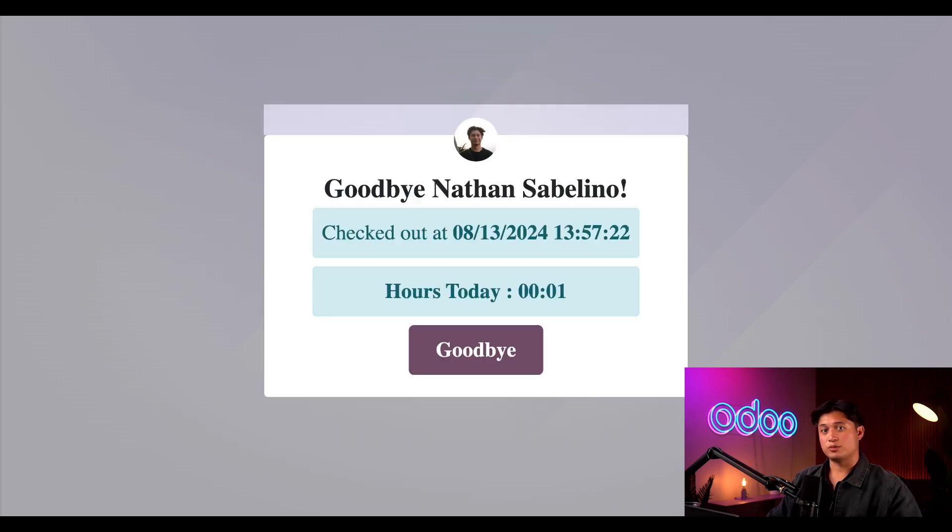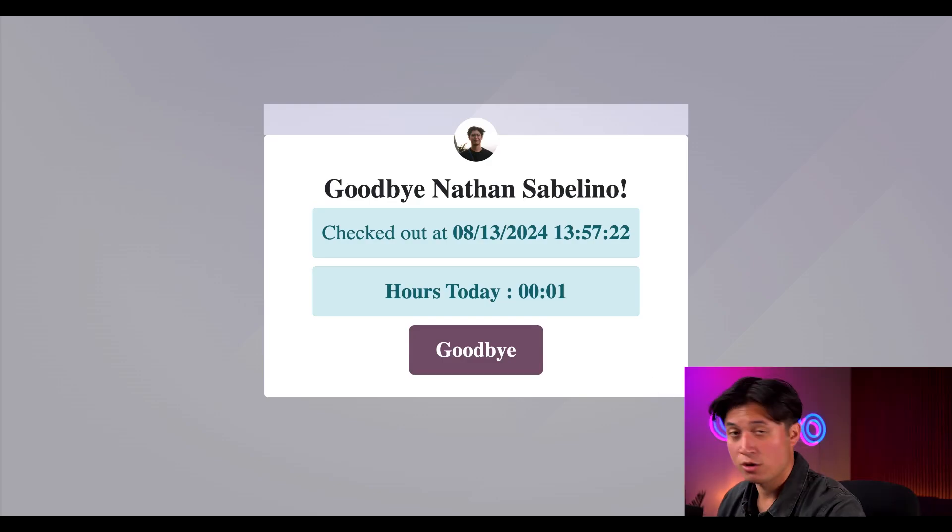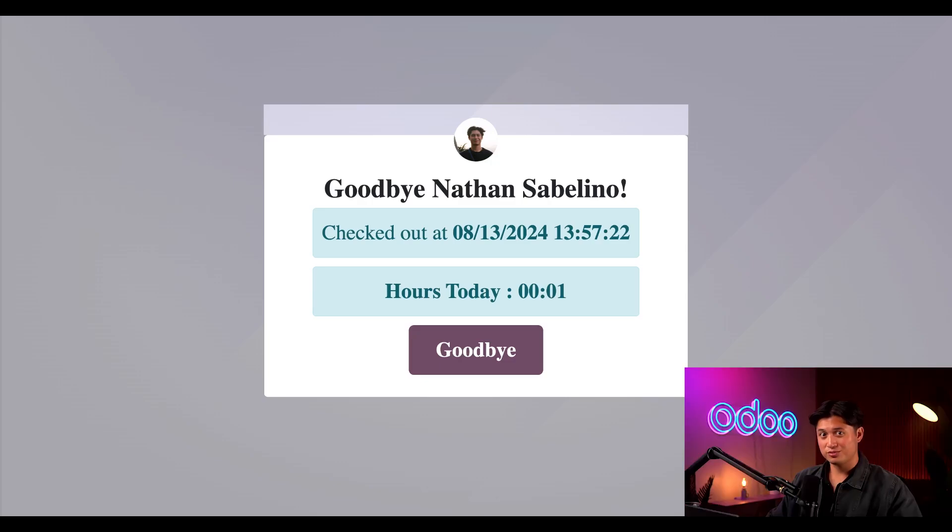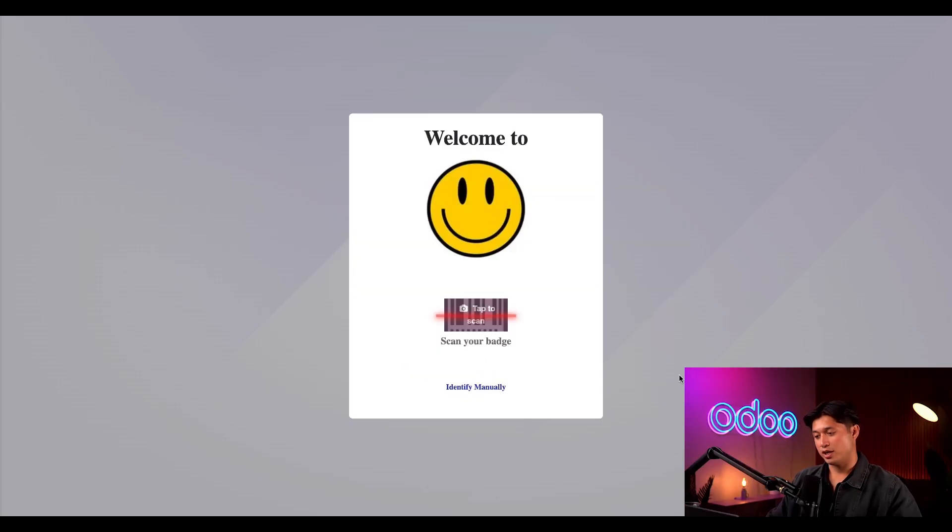And just like that I'm checked out. Now to close out the goodbye screen before it times out so the next employee doesn't see my personal information, I can click the goodbye to close out the screen and return to the check-in page.